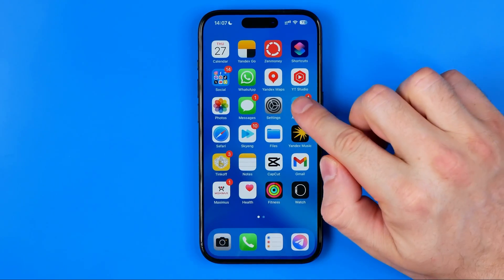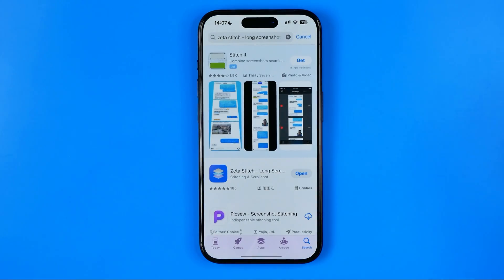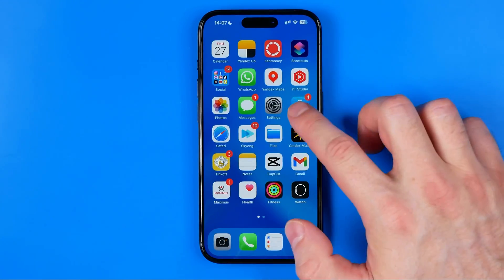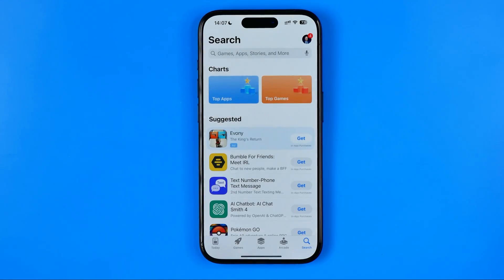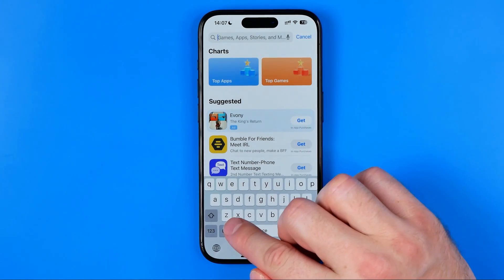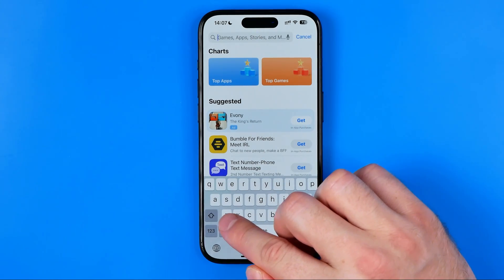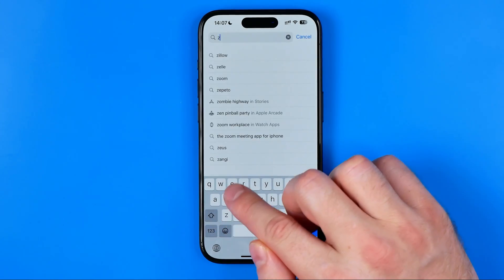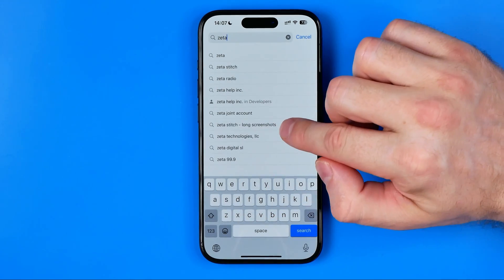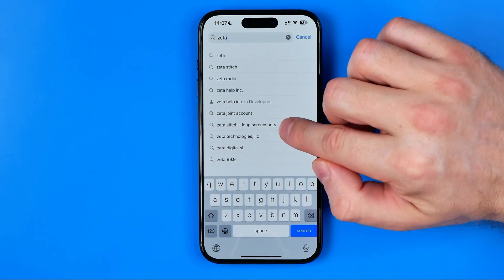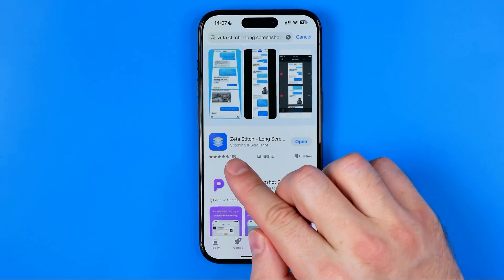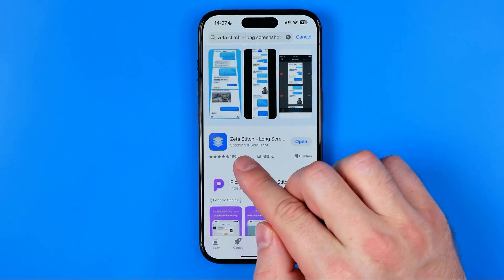Let's get started. First off we need to open up the App Store. Head over to search and then search for Zeta — Z-E-T-A — just like that. Then tap on 'Zeta Stitch Long Screenshots' and that's how we can easily find the app I'm going to use in this video.